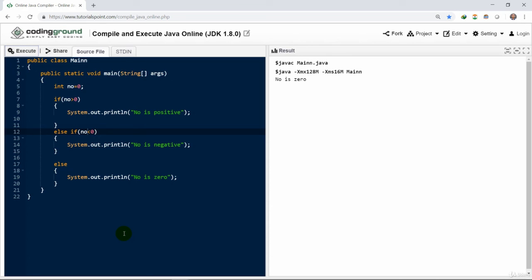That way it is called a ladder. We could climb up the ladder any time we want, any number of times. And we could use the if-else conditional statement either in the nesting form or more. Now we are going to learn more in the coming exercises. Thank you, guys.